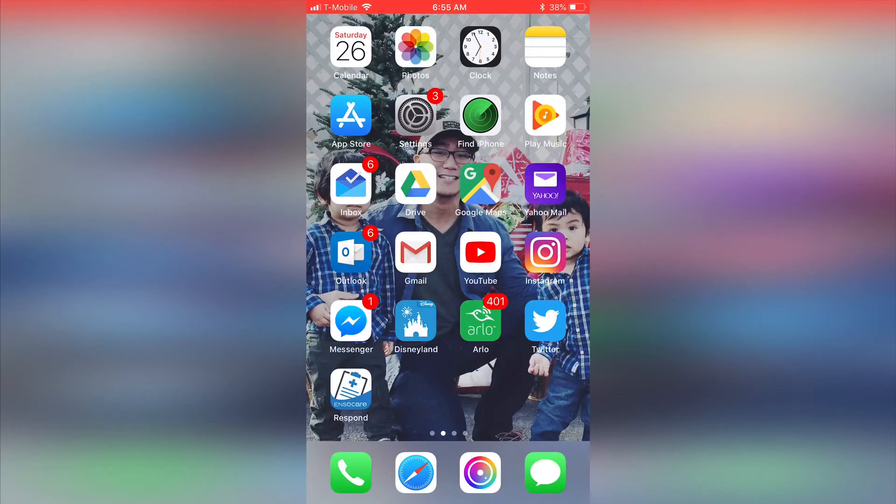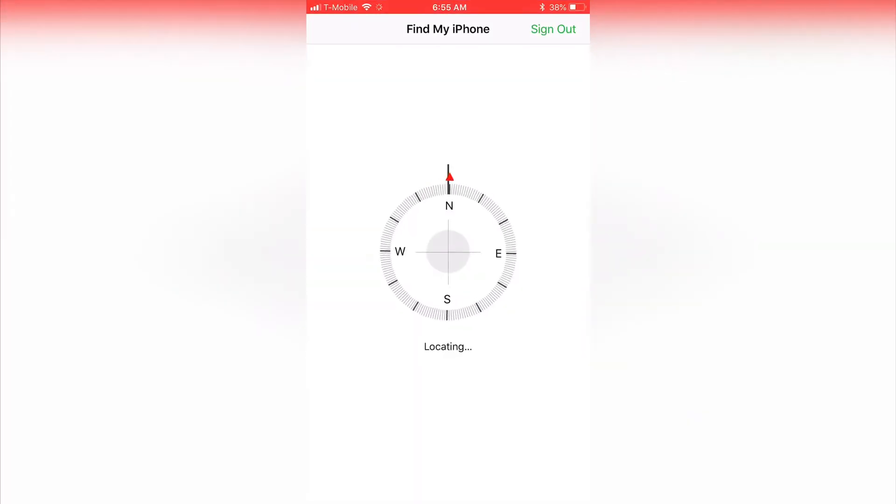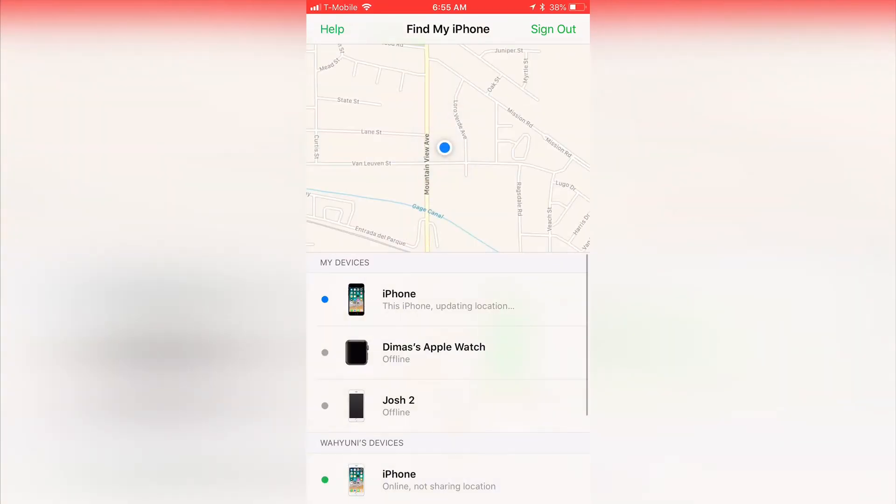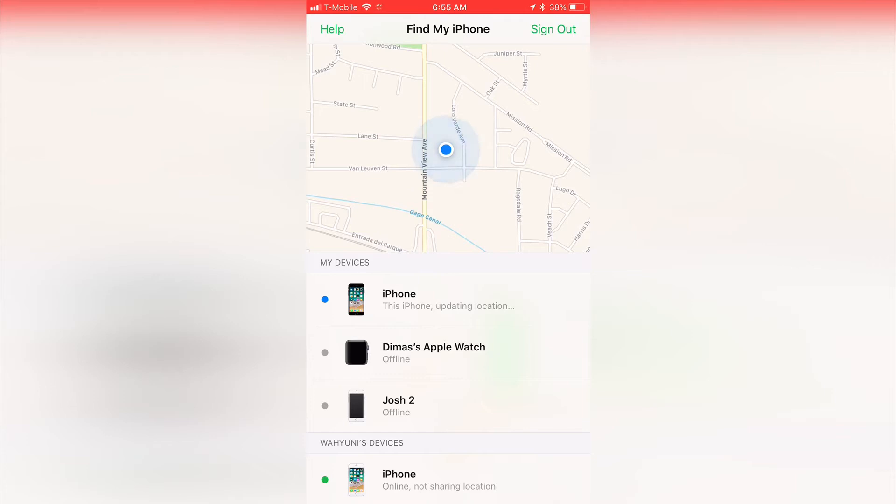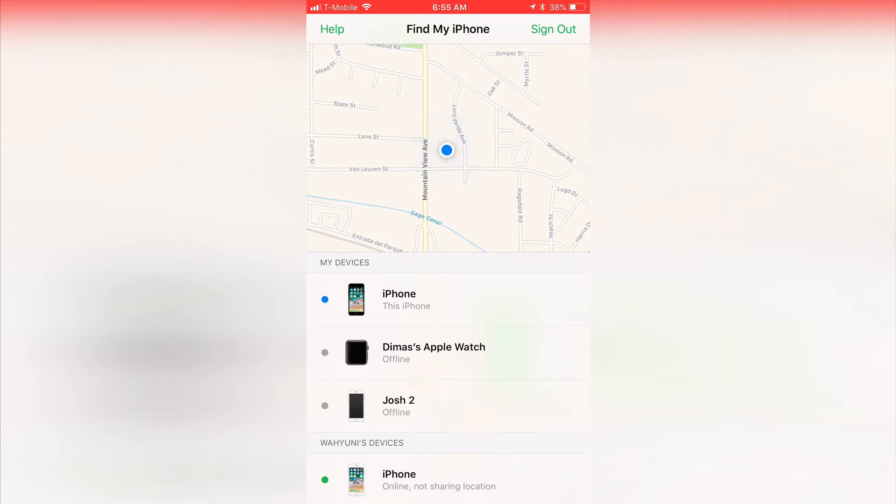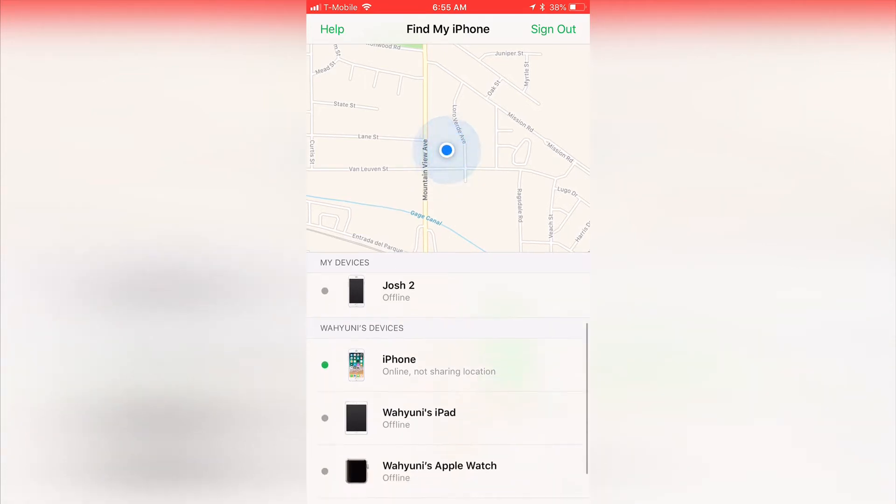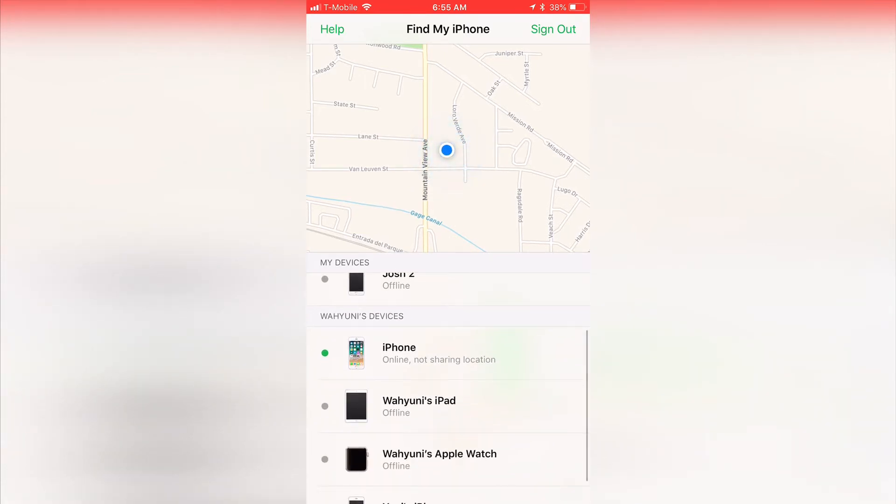Next is the Find My iPhone app. This is a free service that Apple gives you to prevent losing your Apple devices. It lets me track where my Apple devices are as long as they are connected to a network. I can view the location on the map, tell the device to sound a bell to help me locate it, or even put it on a lock mode.